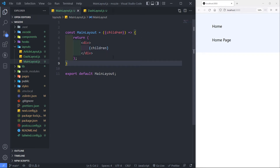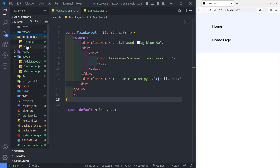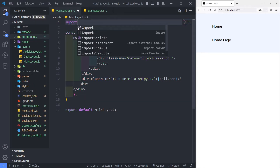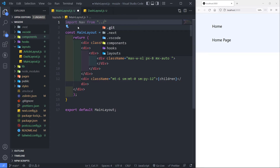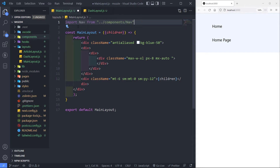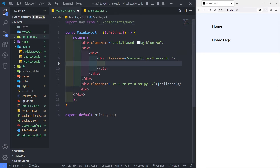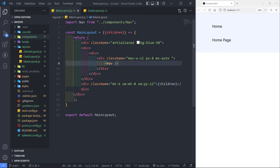What I want to do now is bring in my navigation. I've got my nav component, so let's import it — import Nav from, go outside this folder with double dot, then go to our components folder and select nav. Then we render the nav inside our layout.